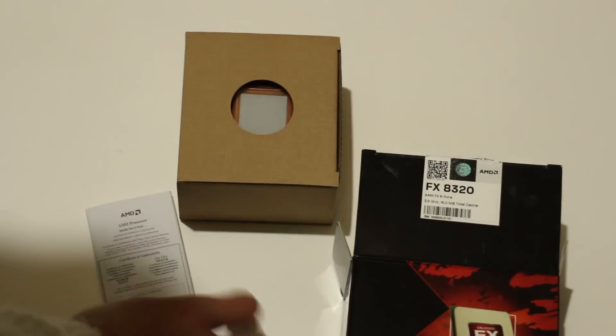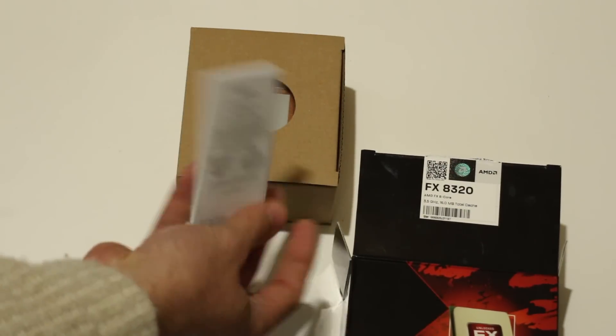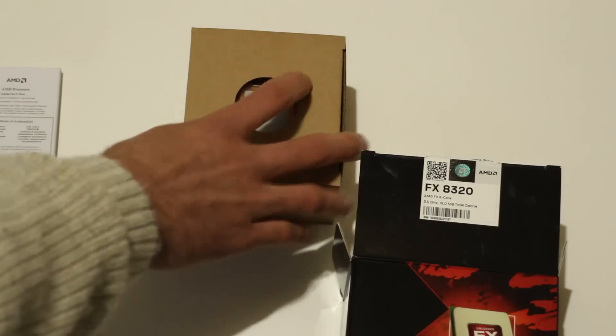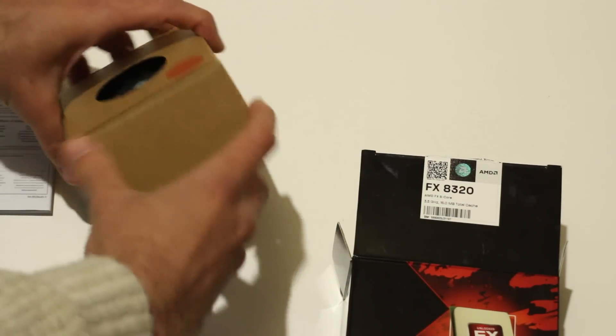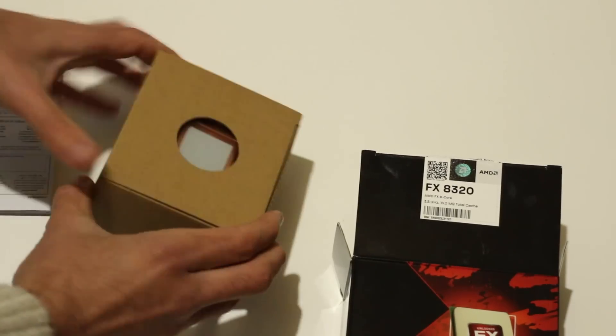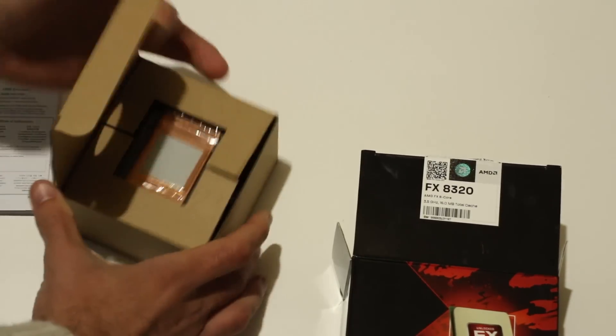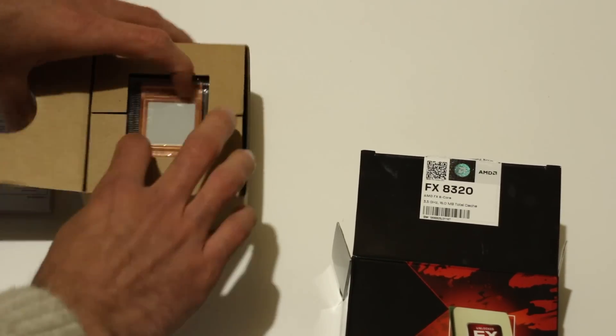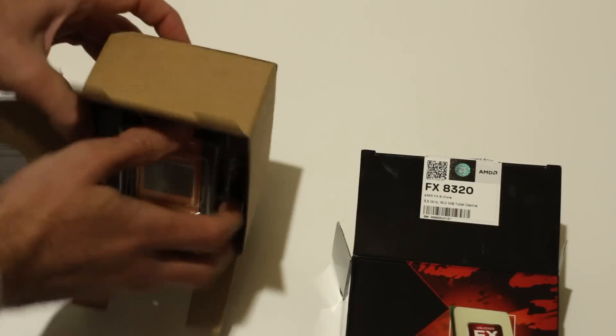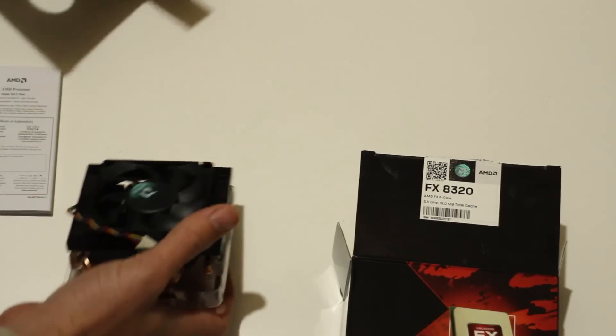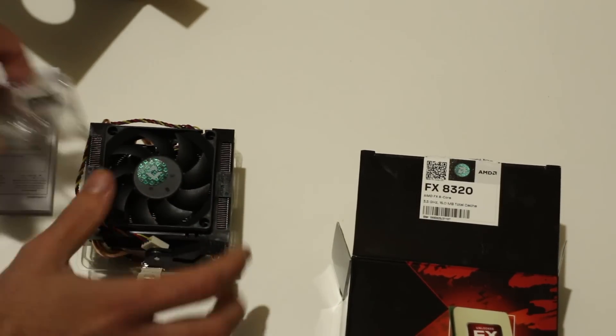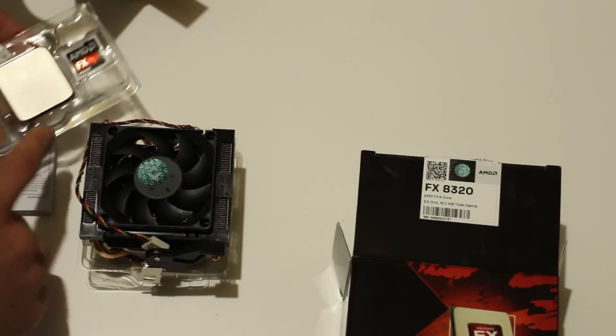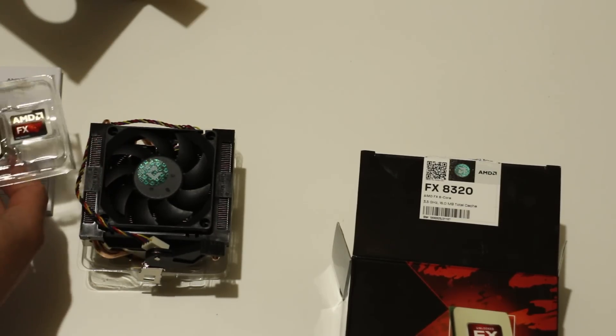We basically get AMD's warranty and fan installation manual there. As you guys know, the stock heatsink fans are pretty junk. This is it here. These CPUs are touted as running pretty hot. They are 32 nanometer.